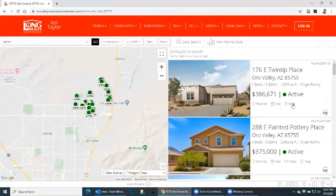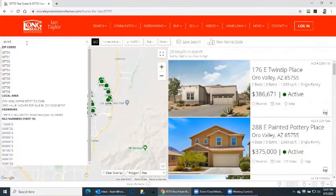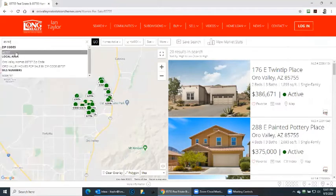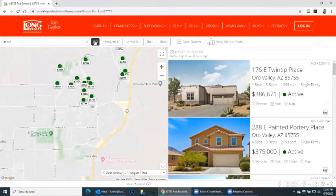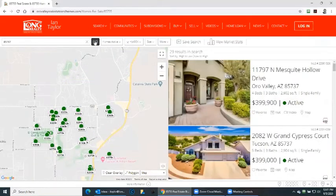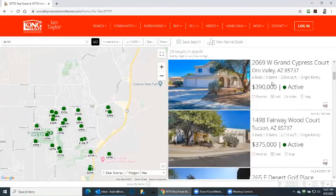We're looking at 85755. Now if we want to change — let's say we're thinking 85737 is also a zip code that would interest me — click on 85737. And yet again, here are more properties to view in this zip code. You can see on the right-hand side.